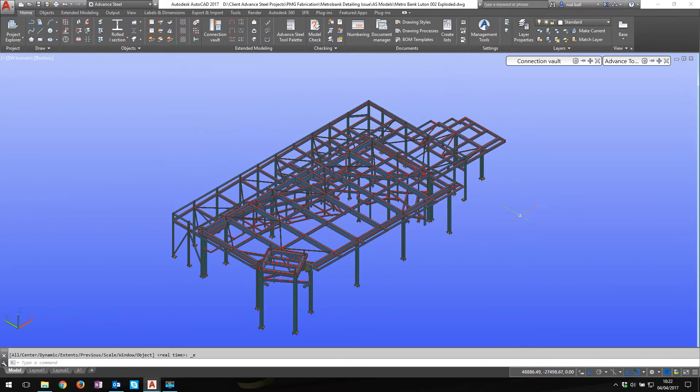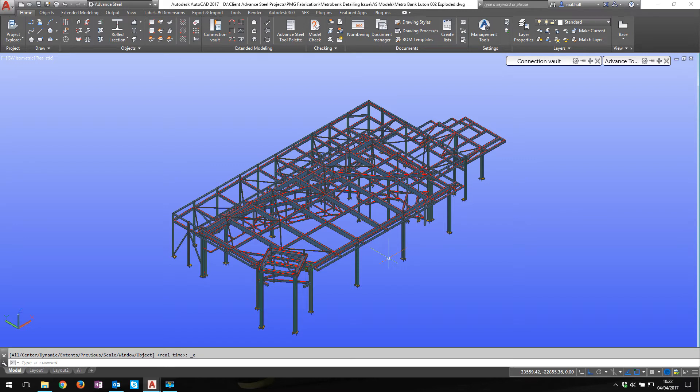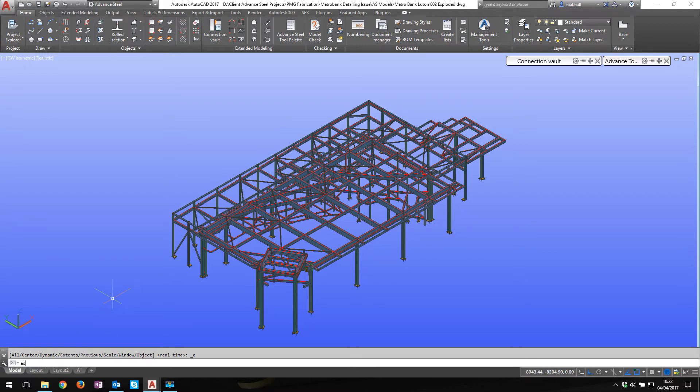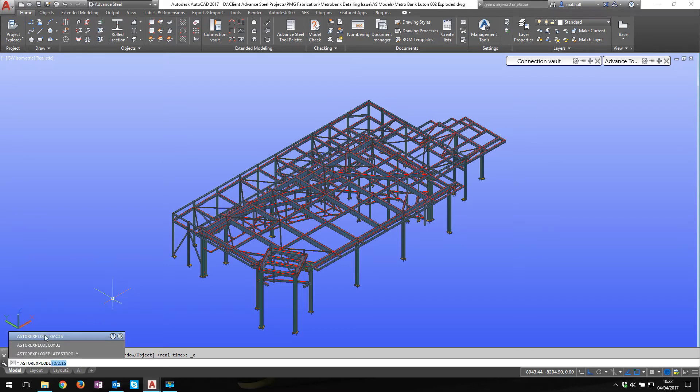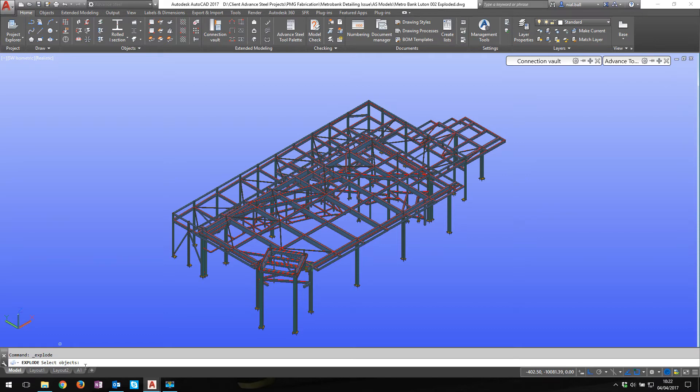All right, so here we are now. What I could do is I could select the plates and explode to ACIS, and the bolts explode to ACIS, and everything else explode to ACIS. I don't need to do that. If I go to the command line and I type ASTER EXPLODE, one of the options here is ASTER explode to ACIS. If I select this and it says what do you want to explode, and I'm going to say all.